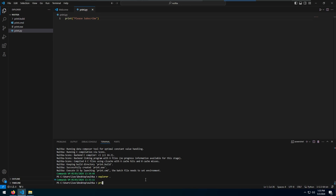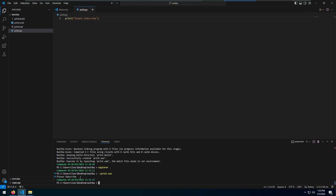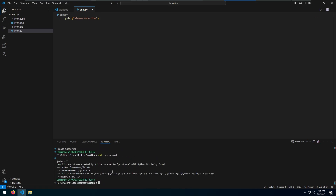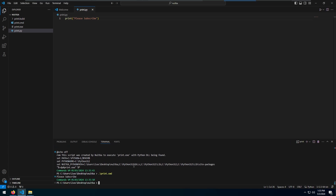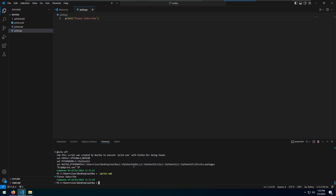If you open Explorer and look at the file size of print.exe, you can see it's 364 kilobytes — that's a lot for a single print statement. Imagine what that's gonna be for huge applications. If I execute print.exe, we can actually see "please subscribe," which indeed mimics the behavior of our code. There's also a file called print.cmd, which is a batch implementation that executes the print.exe. The batch file is there because the environmental variables are set there.